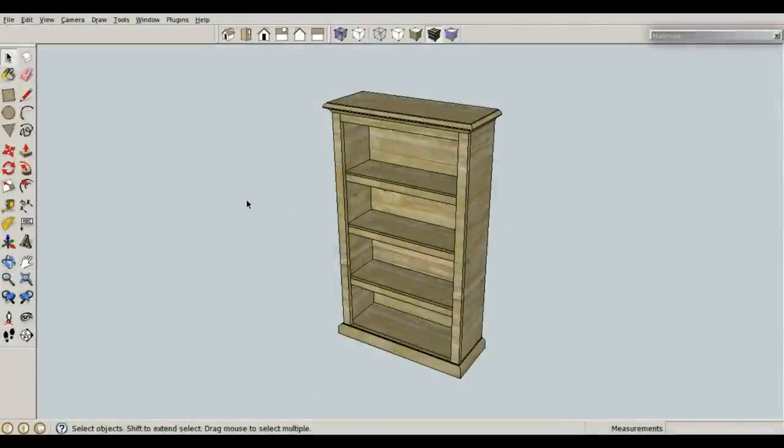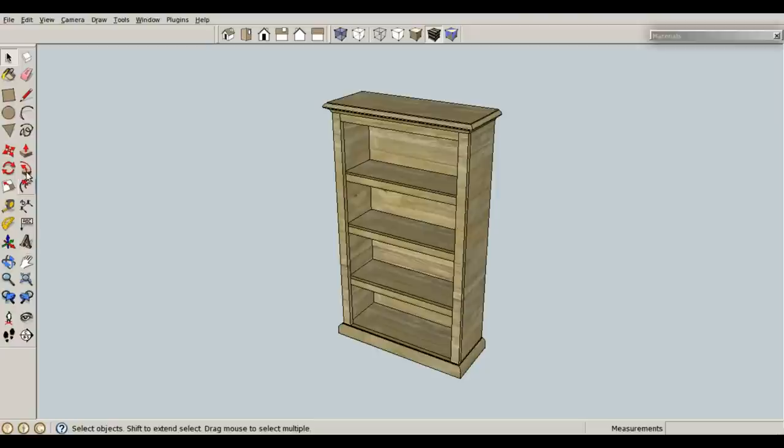All right, the fastest way to increase your speed in SketchUp, in my opinion, is to use the keyboard instead of finding icons.